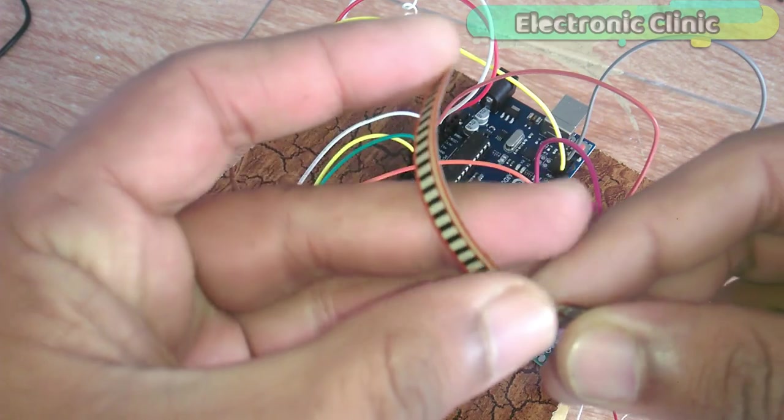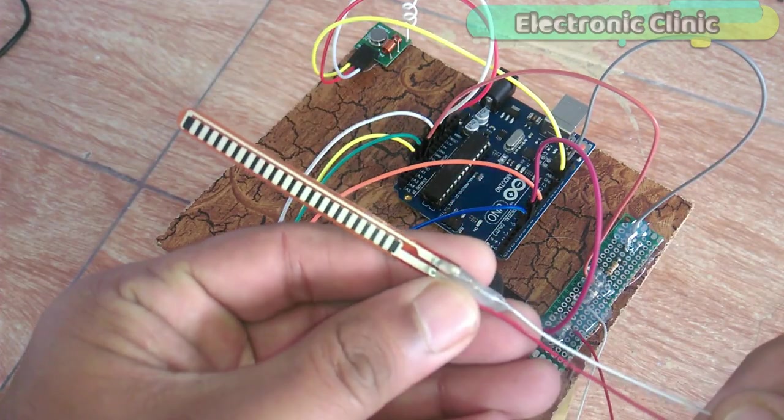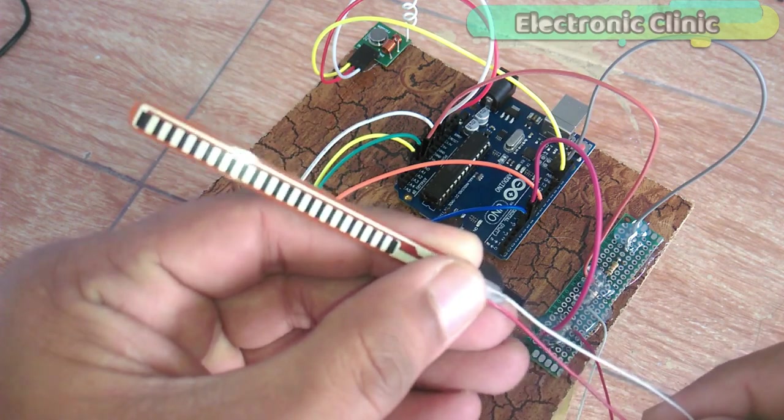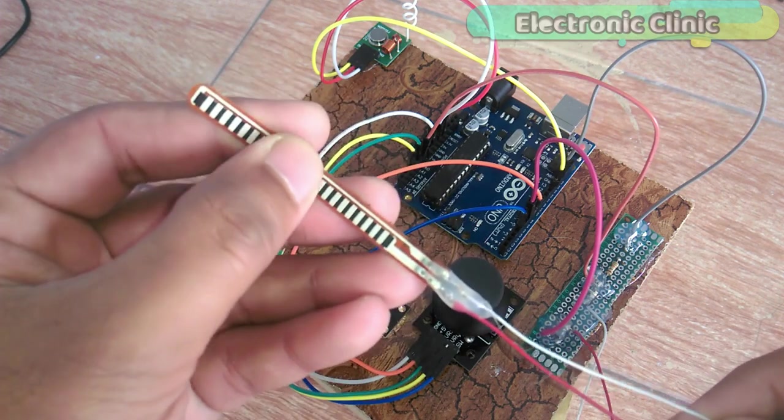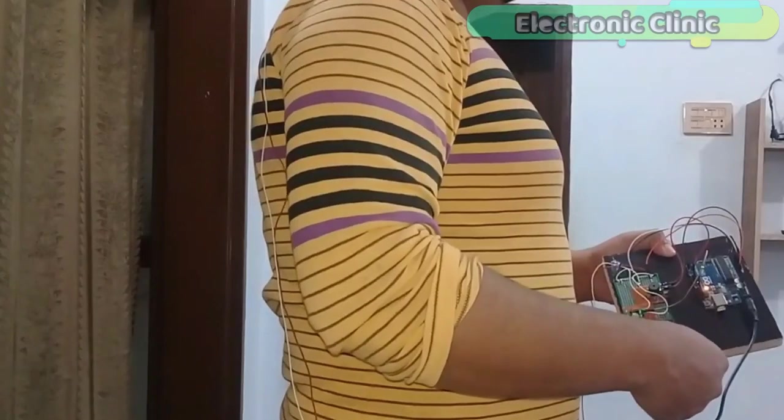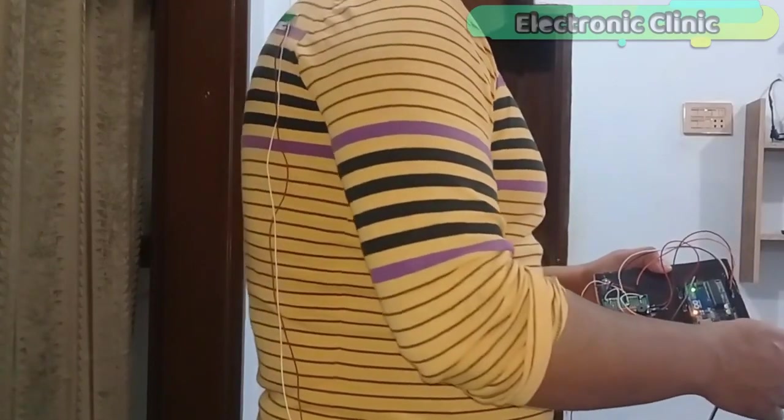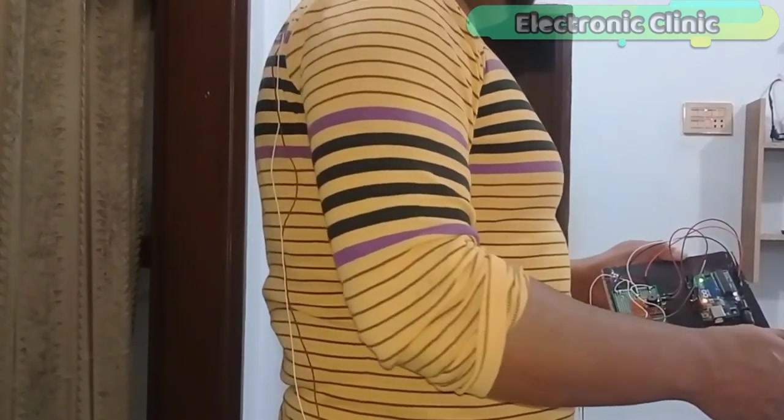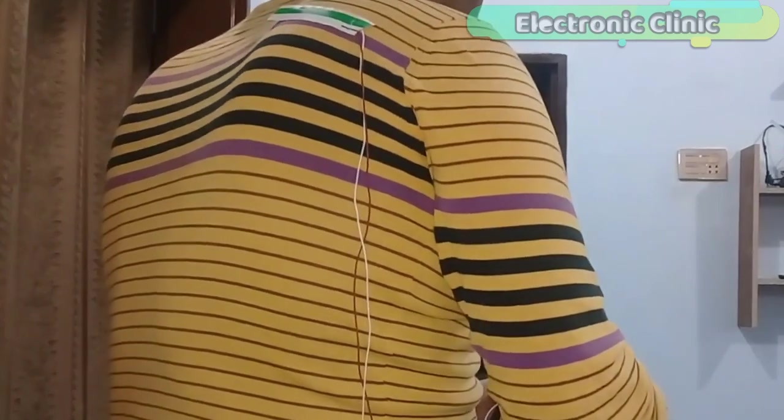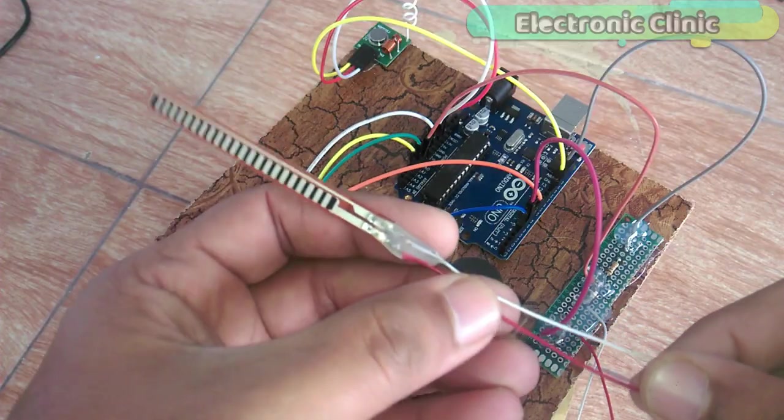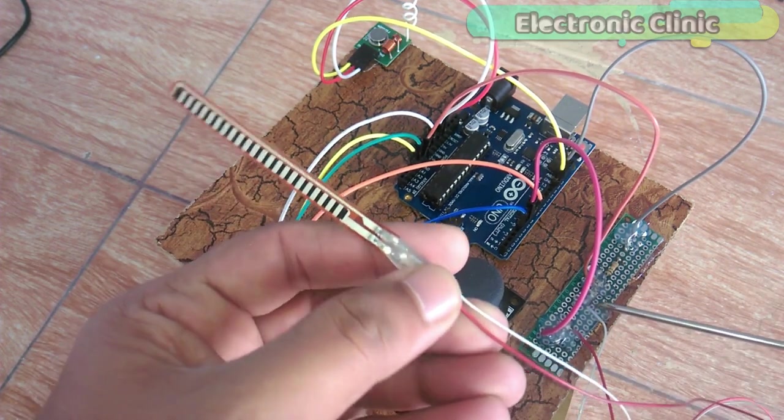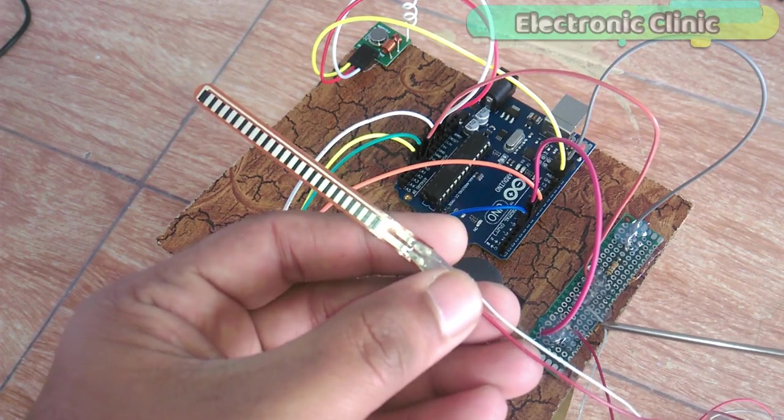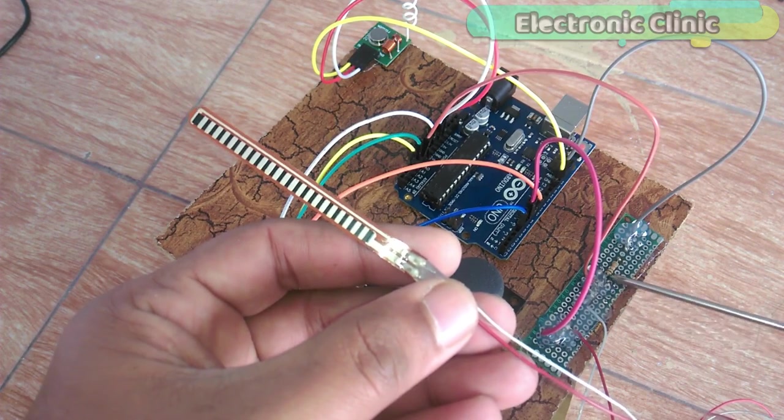The flex sensor is basically a variable resistor and its resistance changes as we bend the sensor. The resistance decreases as the bend increases. I have a very detailed getting started tutorial on how to use a flex sensor. I have also used this sensor in a project based on human back posture monitoring system. I will provide links in the description if you want to watch these tutorials. As you can see I have soldered 2 wires red and white with a flex sensor which are connected with this circuit.